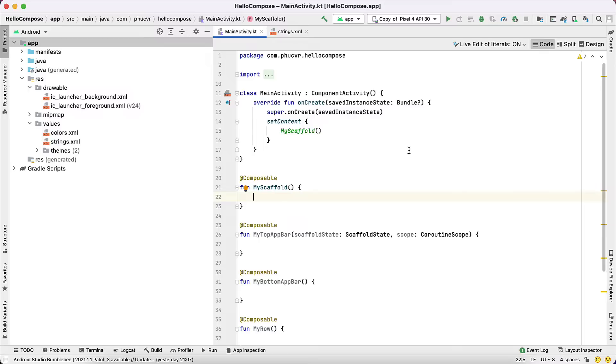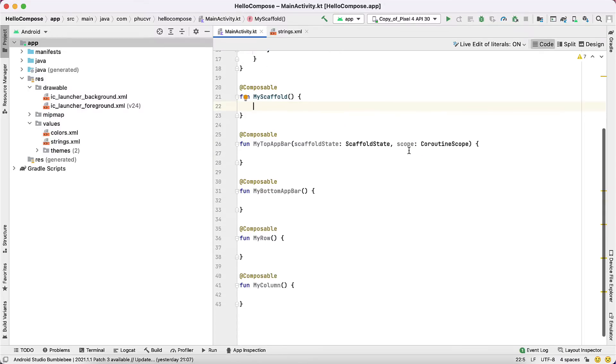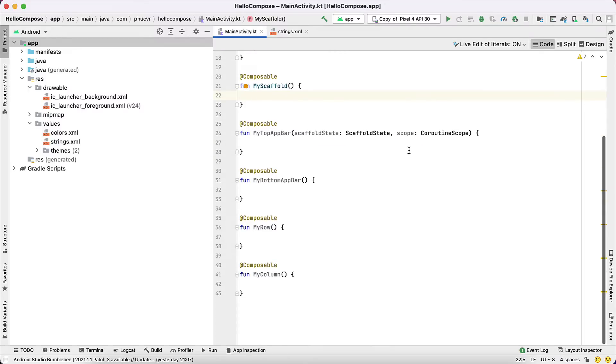You'll see five empty composable functions: MyScaffold, MyTopAppBar, MyBottomAppBar, MyRow, and MyColumn. You'll utilize these vacant functions to implement your scaffold and include top and bottom application bars.